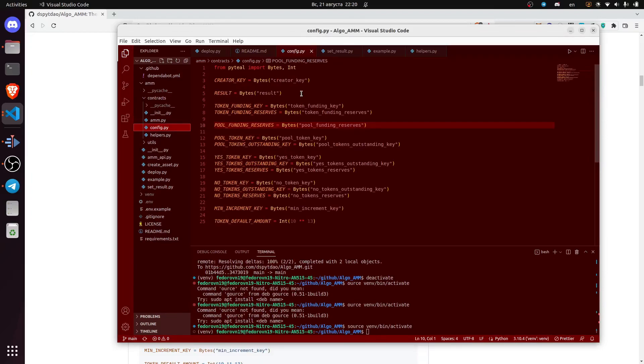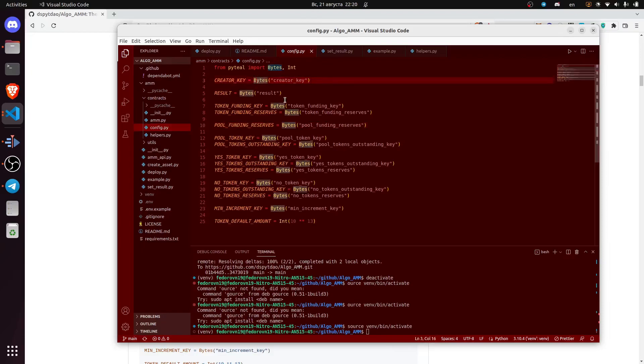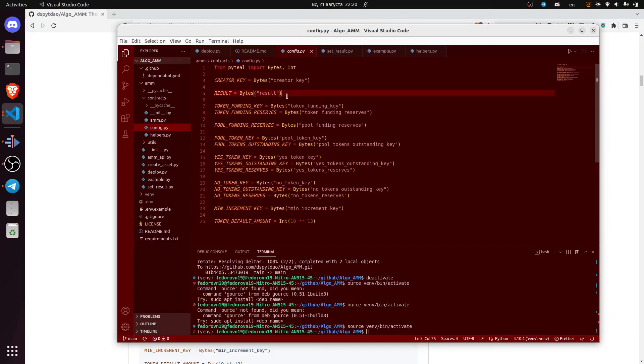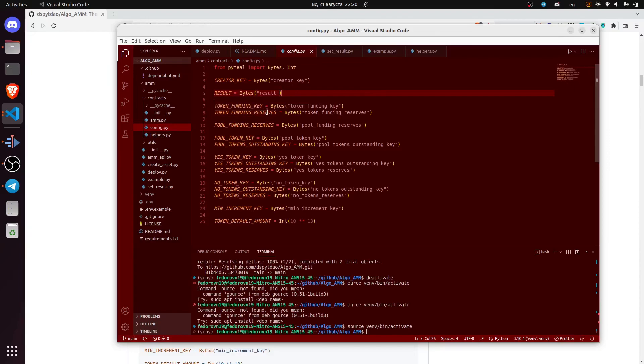The creator key is essentially the bytes that are stored after we deploy the contracts to identify the creator of the contract. We also store the result bytes that we will declare after the event has occurred to resolve the contract. The contract also stores token funding key, essentially the stablecoin ID.